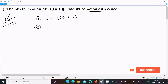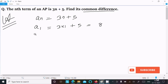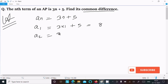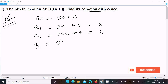For the first term, put n equals 1: 3 into 1 plus 5 gives 3 plus 5, which equals 8. For the second term, put n equals 2: 3 into 2 plus 5 gives 6 plus 5, which equals 11.